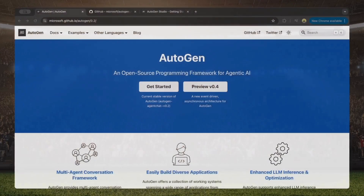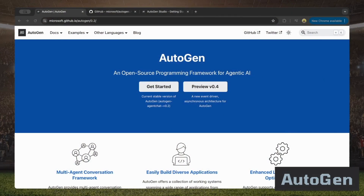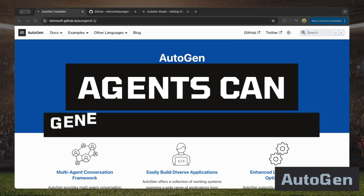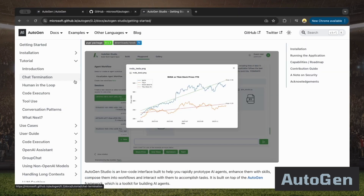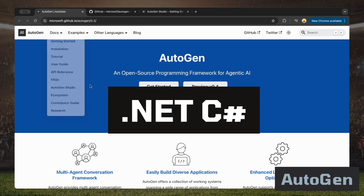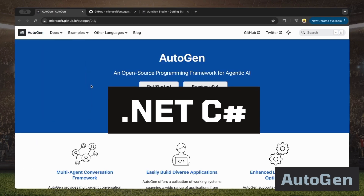Let's start with Autogen. Autogen is built by Microsoft and they're constantly improving it. It's a framework where agents can generate, fix, and run code in Docker containers. Autogen Studio, their no-code tool, makes it easier to manage and debug these systems — great if you like a visual approach. The framework also supports .NET's C#, though it's not as fully developed as the Python side just yet.